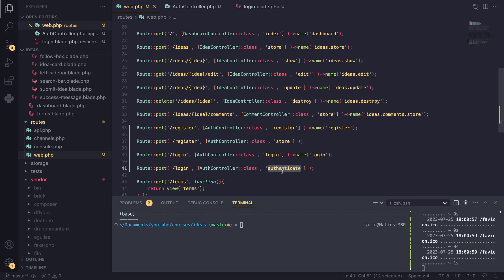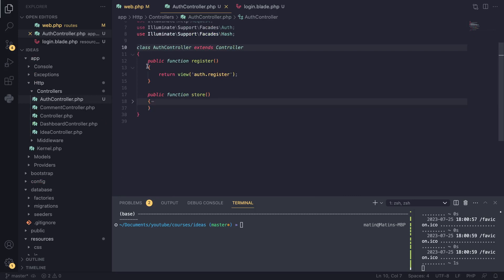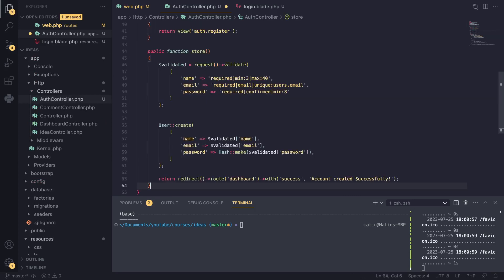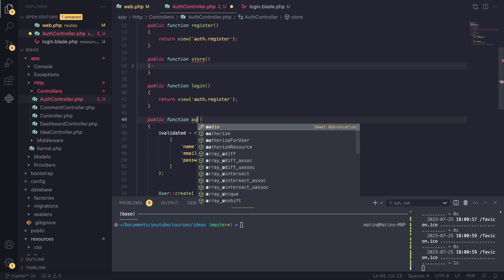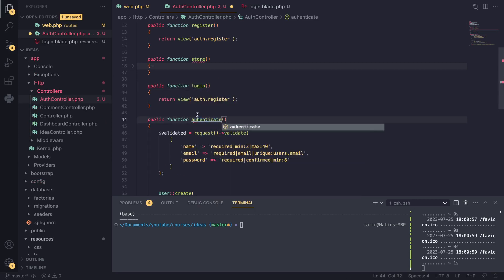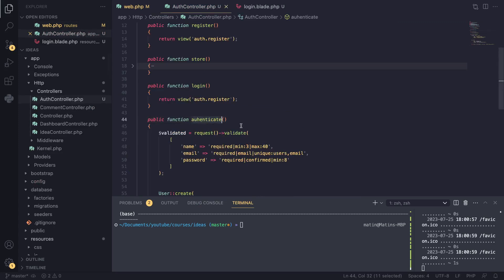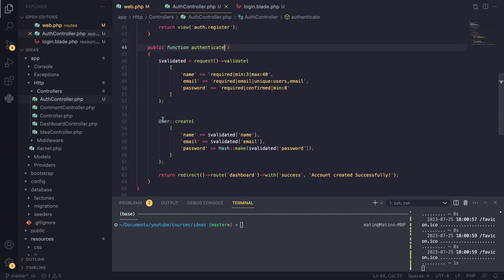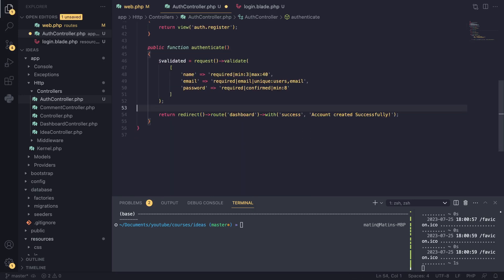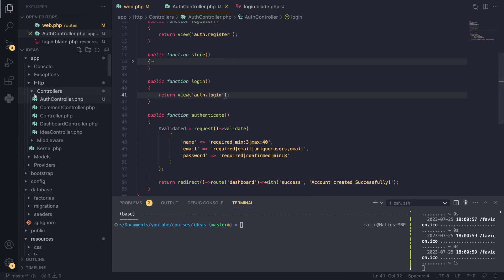I'll copy these two routes since we're doing mostly the same thing as registration. I noticed I made a typo — I forgot the 't' in authenticate — so I'll copy it from here and fix that. And instead of going to the register view file, I'll go to the login blade file.